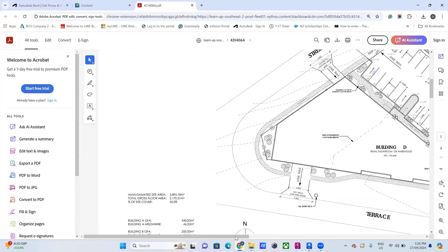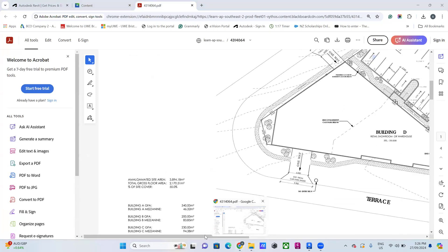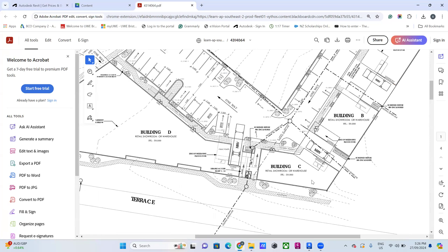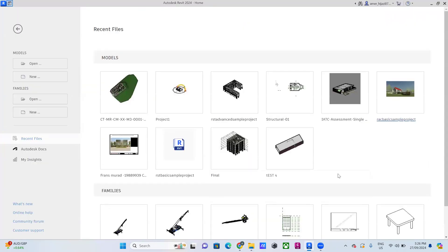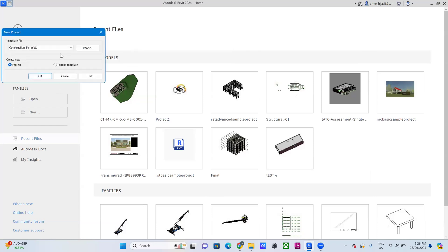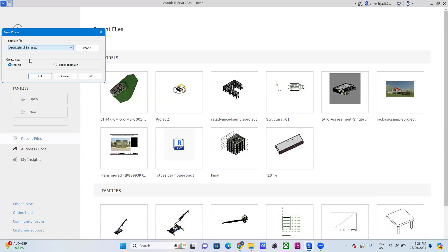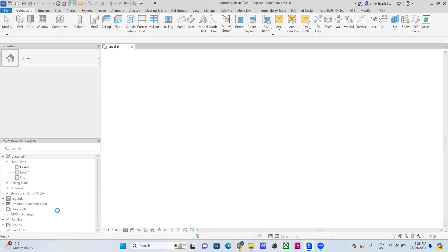Today I'll try to add this plan to Revit and see how we can go from a PDF file to a 3D model. When you open Revit, you won't see any projects — it will be empty. What you need to do is click New and you will find different templates. I prefer to go to the architecture template and open it.